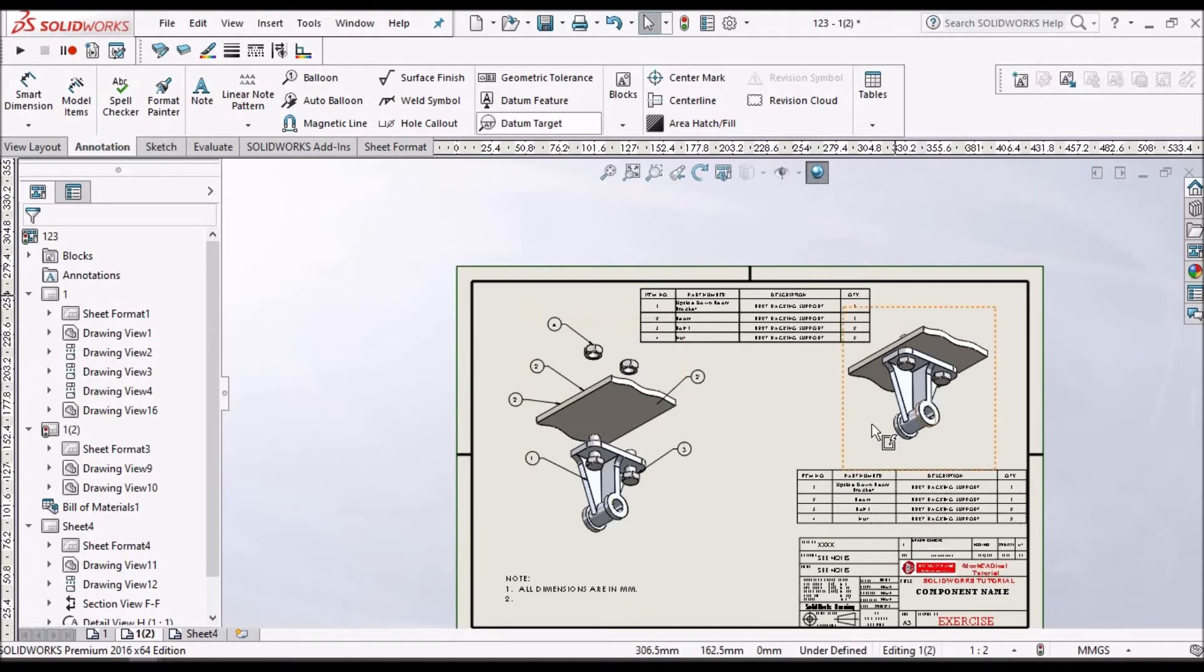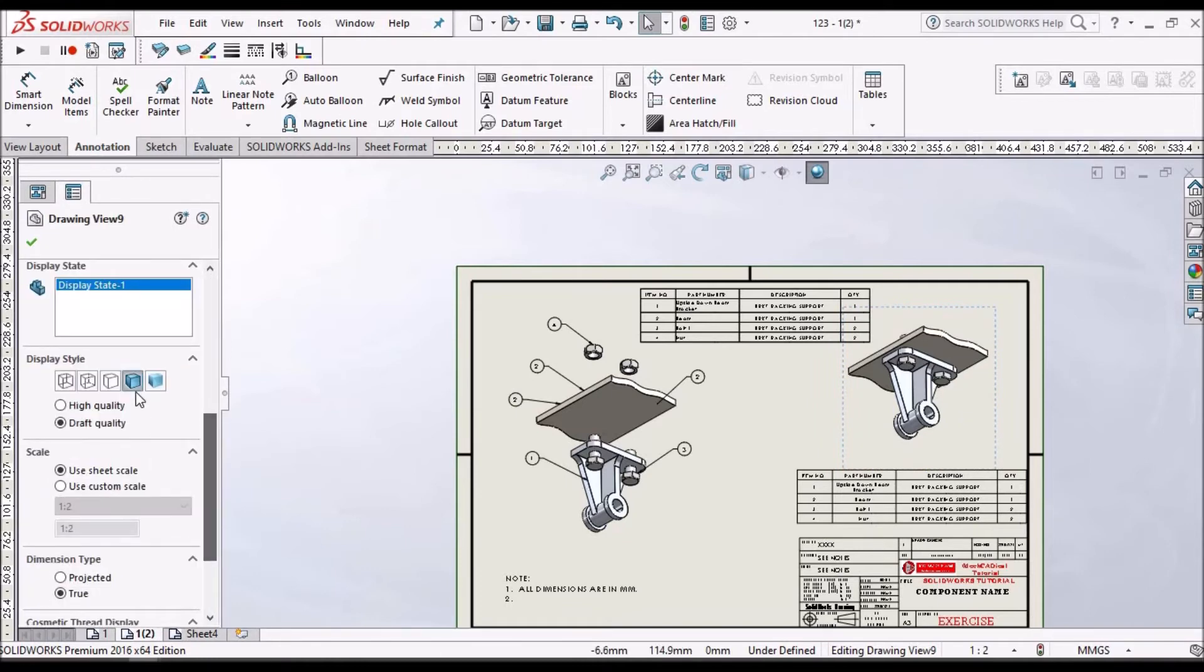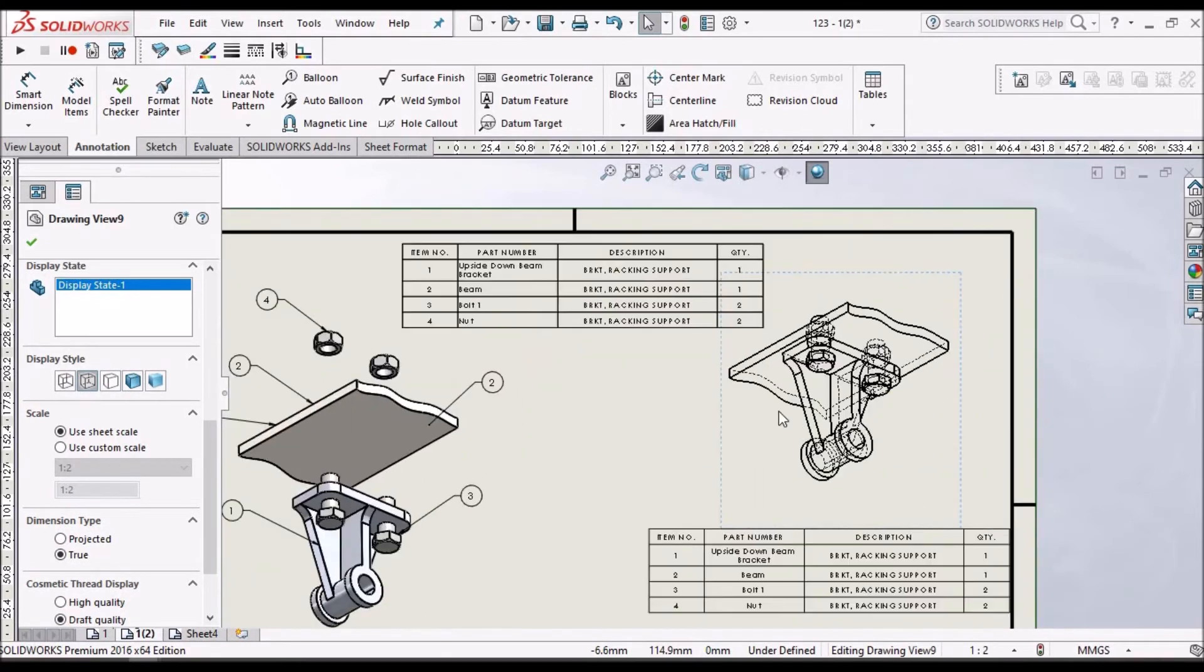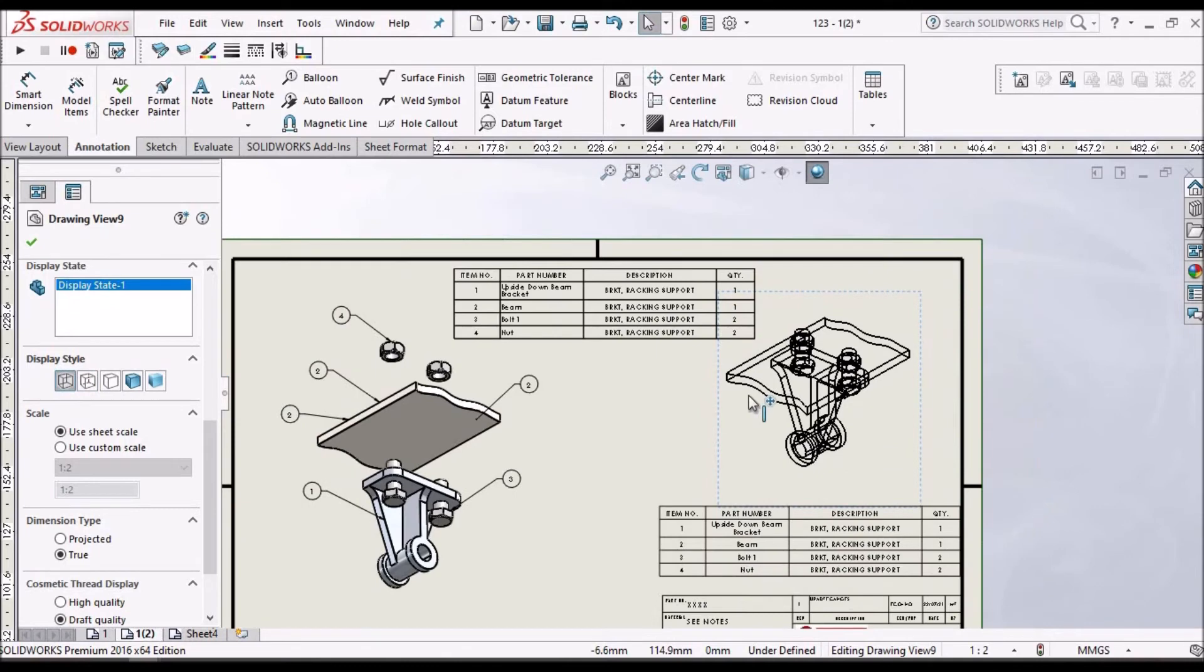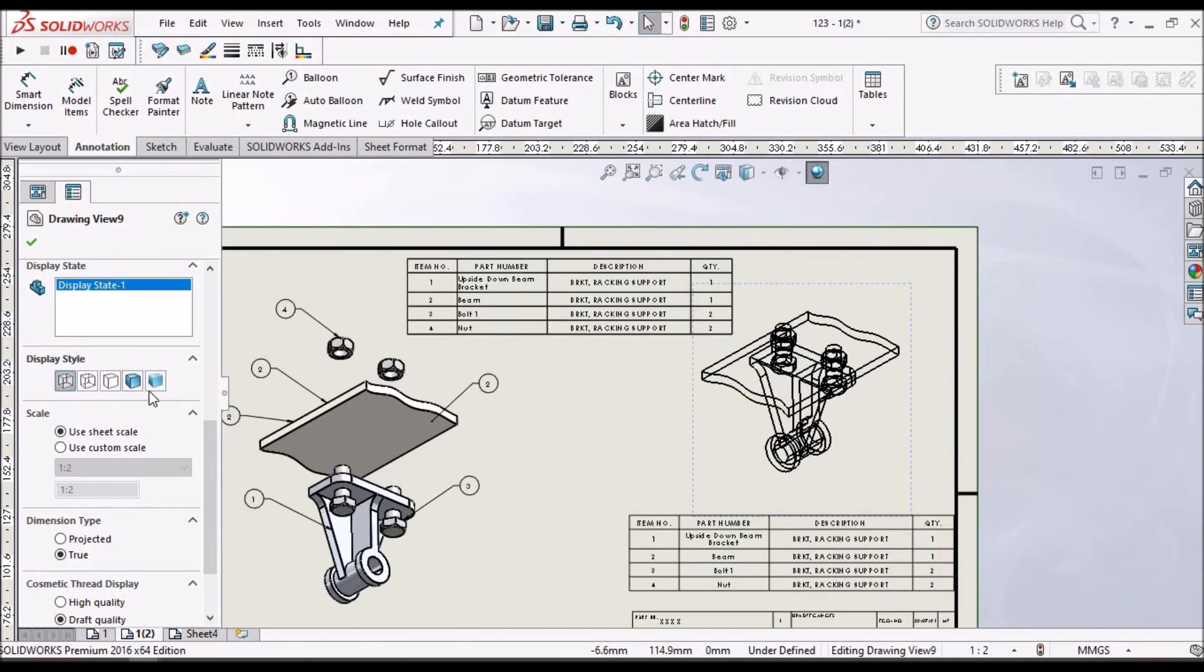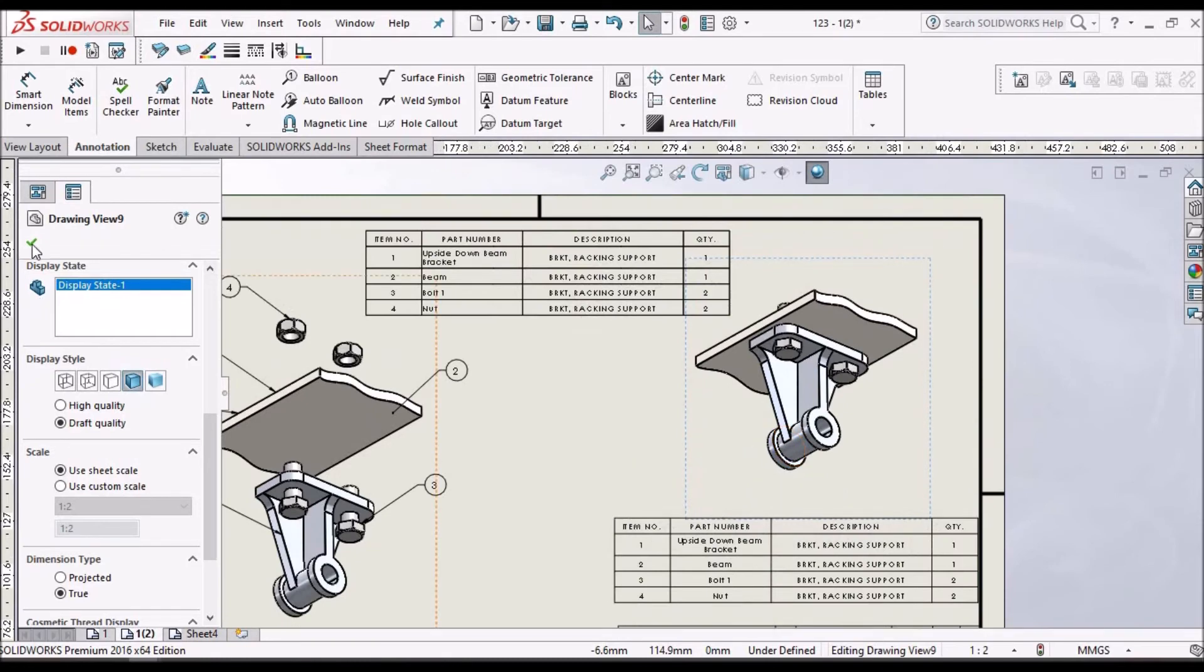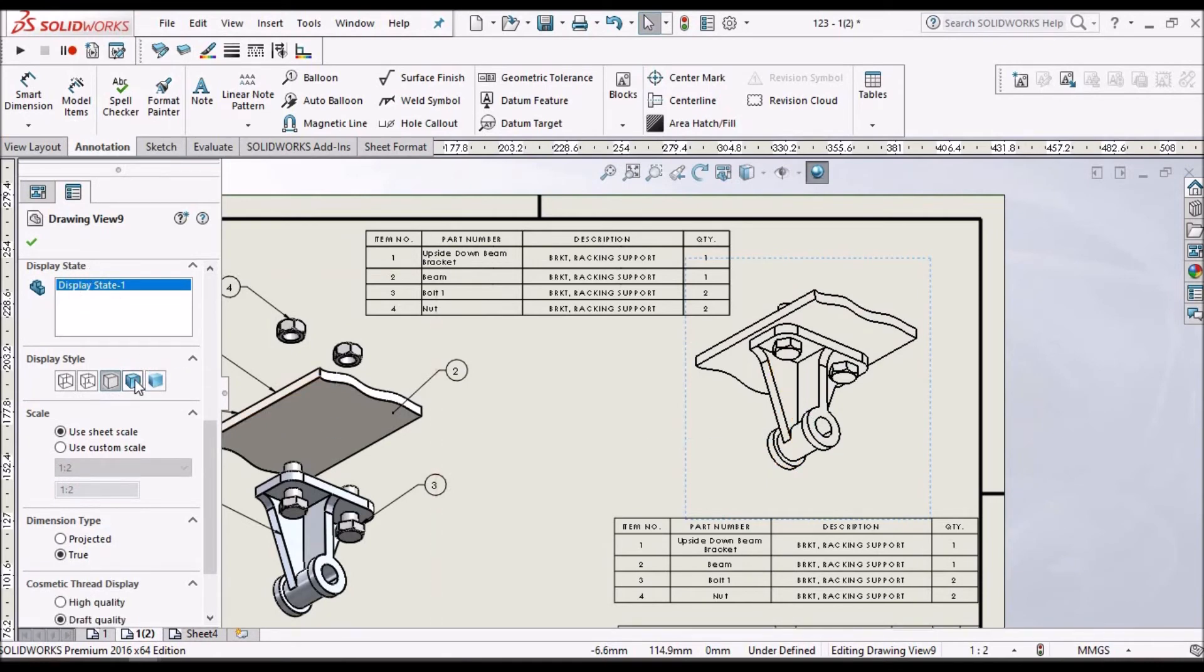So in the drawing, we can keep in shaded form or wireframe as per requirement. So this is in wireframe. This is with hidden lines. This is with solid lines. So mostly for isometric view, we prefer shaded form. If we are exporting to AutoCAD, we can keep it in wireframe.